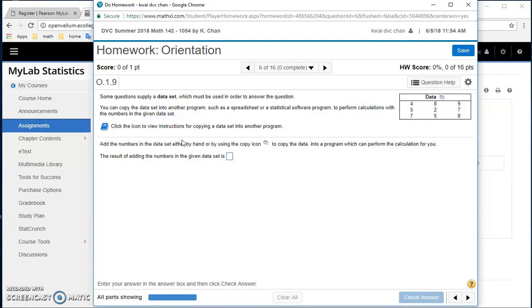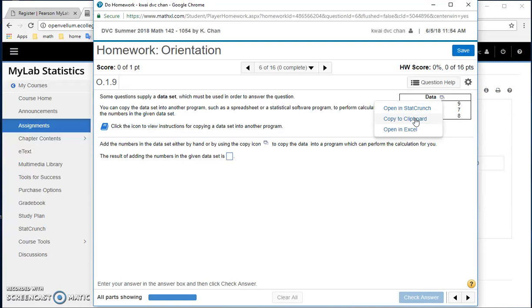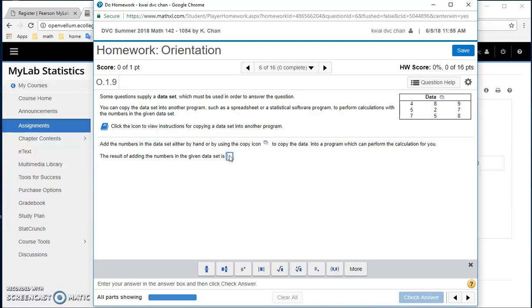And so at the number, they say, they can create a calculation for you, or you can copy it into Excel, you can copy into StatCrunch, you can copy to Clipboard. Now for us, because we're not using any of these, we're not using Excel or StatCrunch, what you do is you use your calculator and then do the calculation and put the answer here.